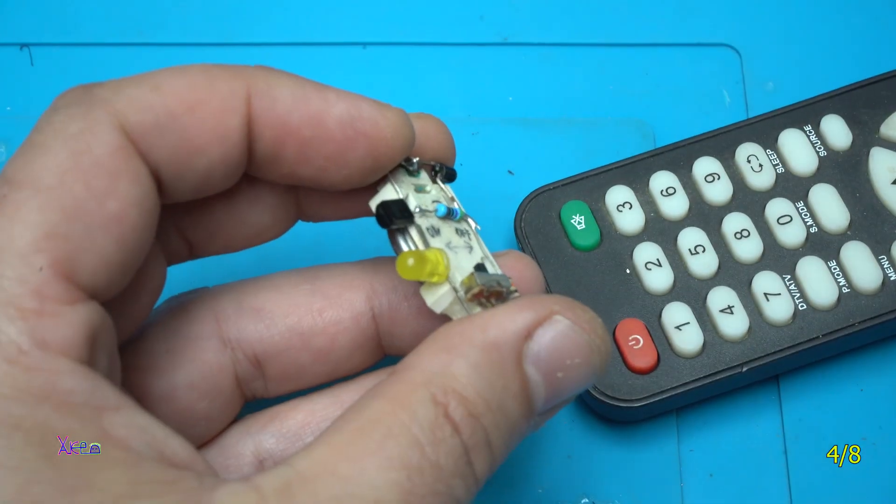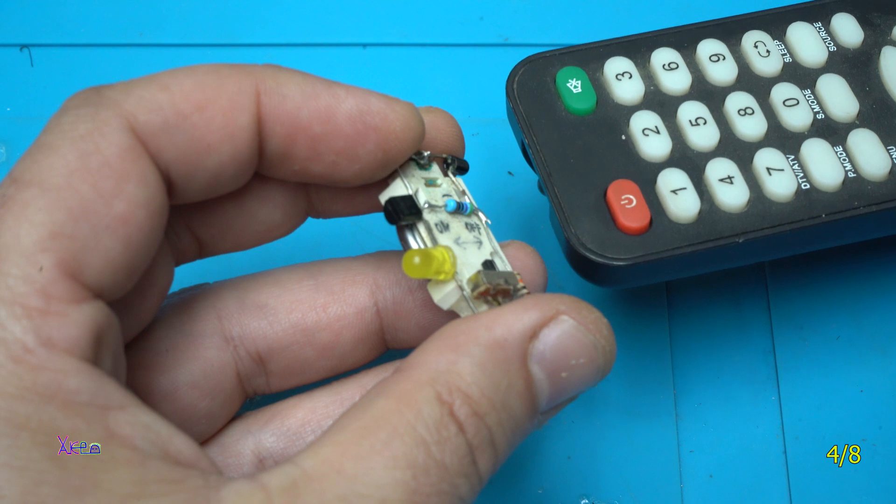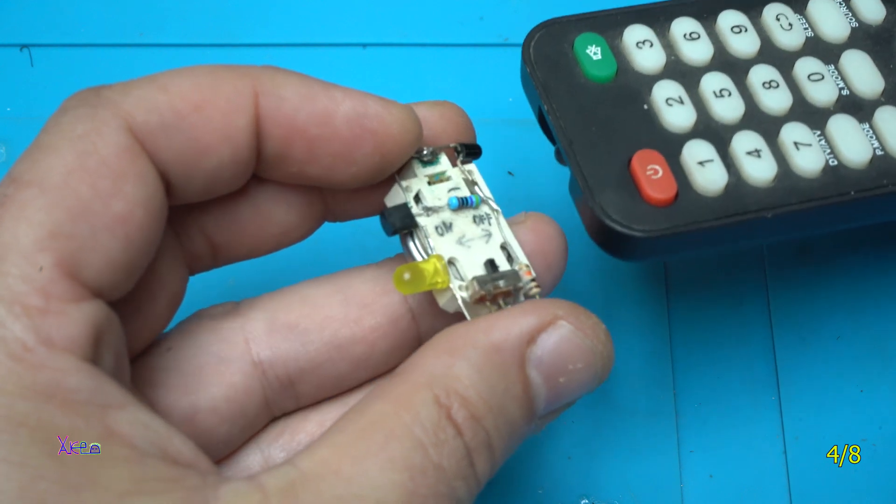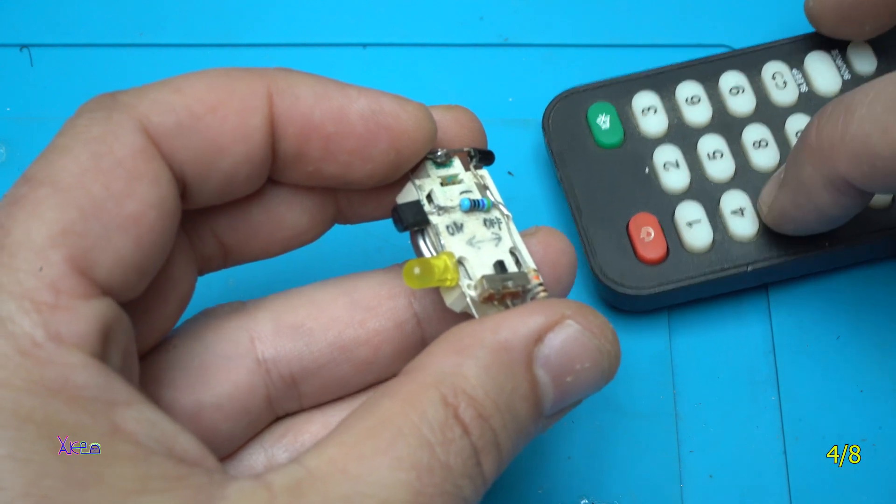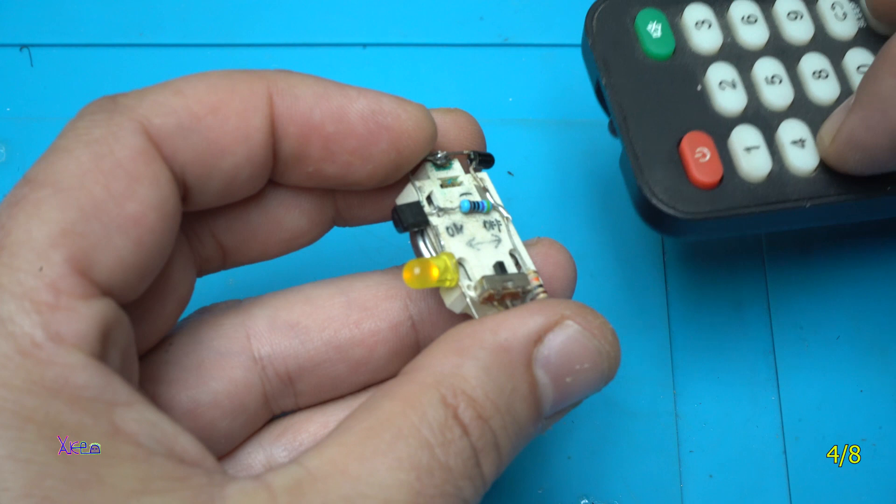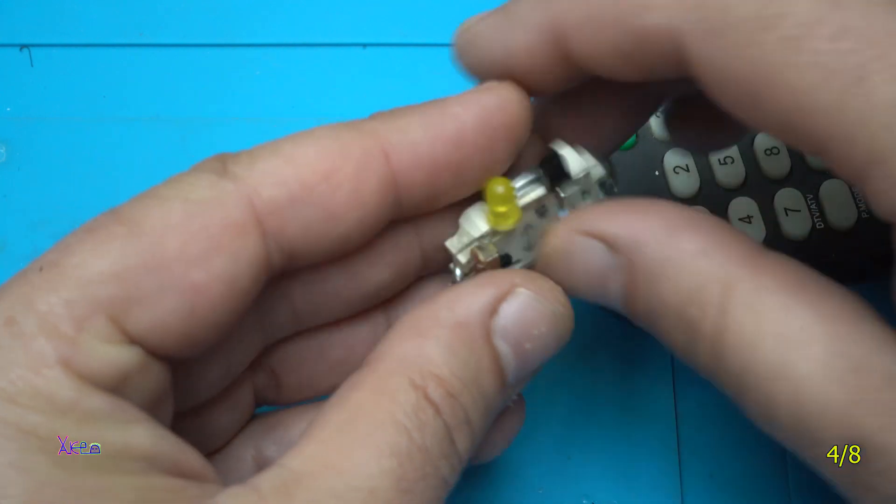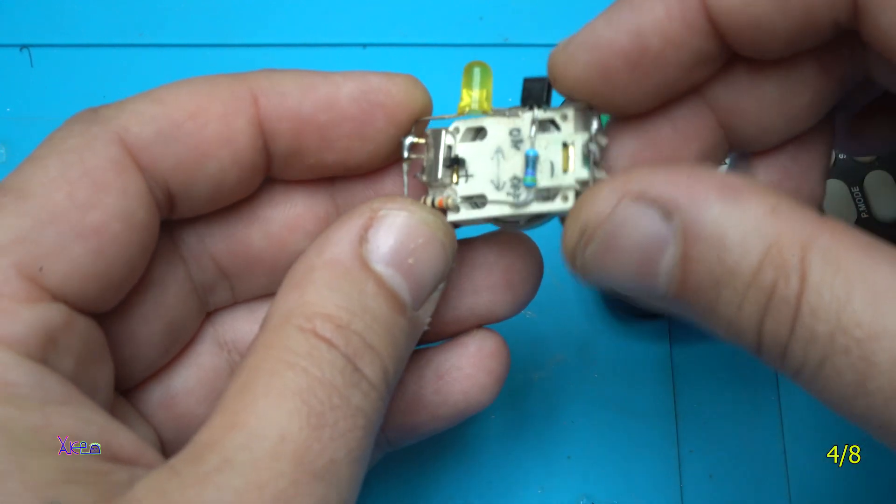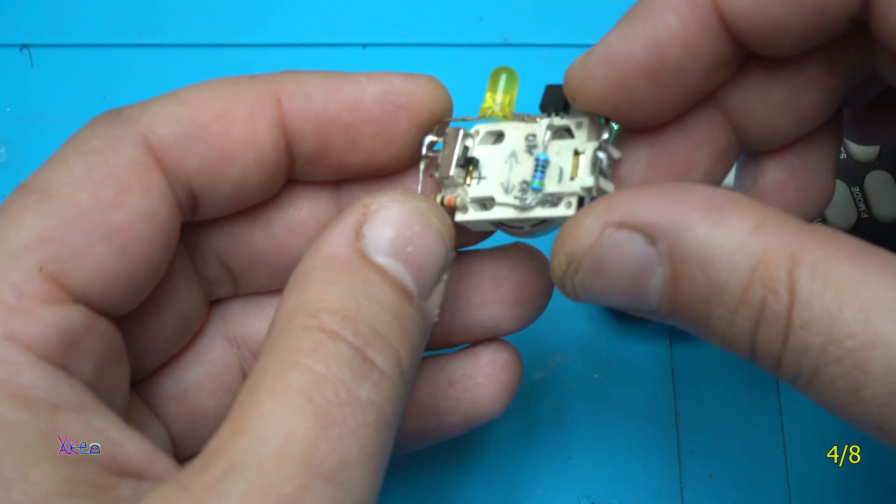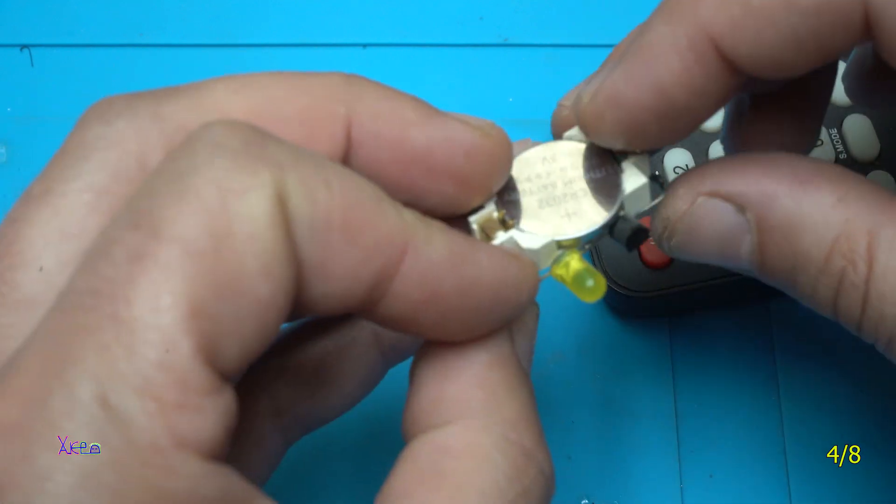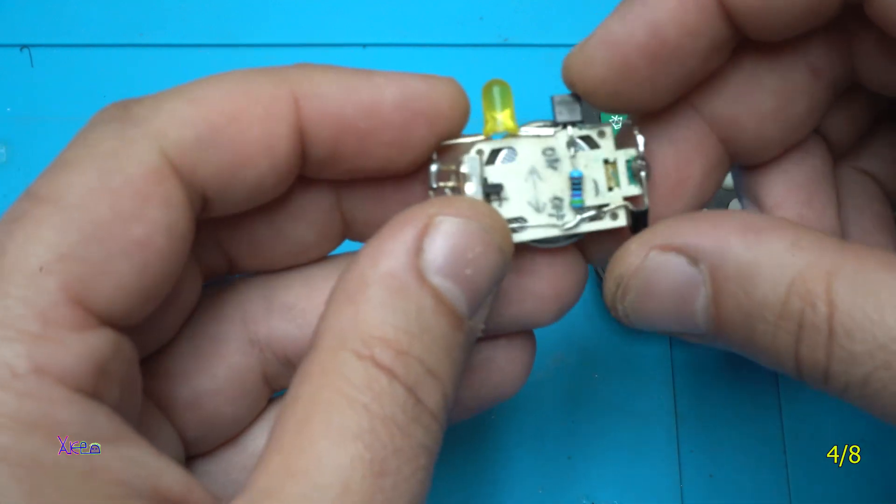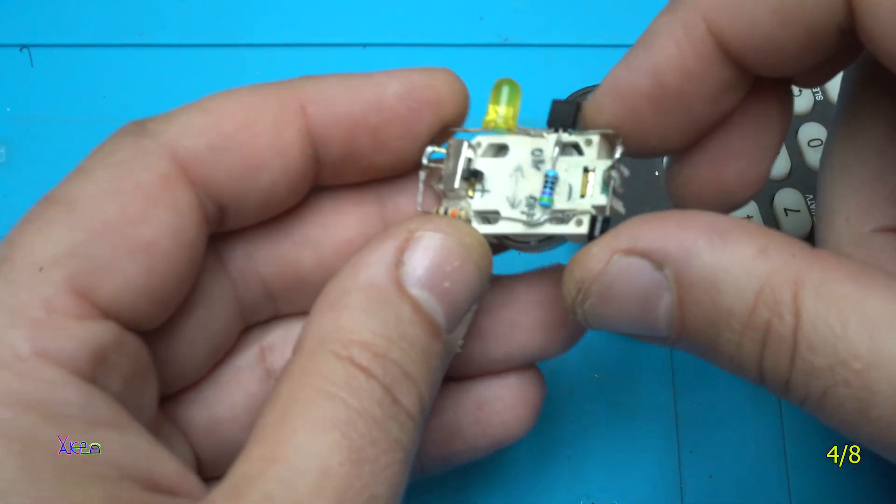Closer look. Such a great and small device for testing remote controls. Give a like if you like it.